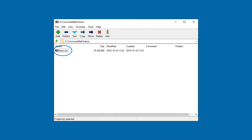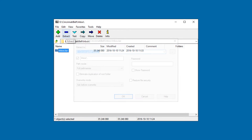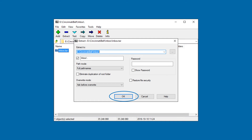Here you can see another archive file in TAR format. Extract the TAR file by clicking on the extract icon, then click on the OK button.